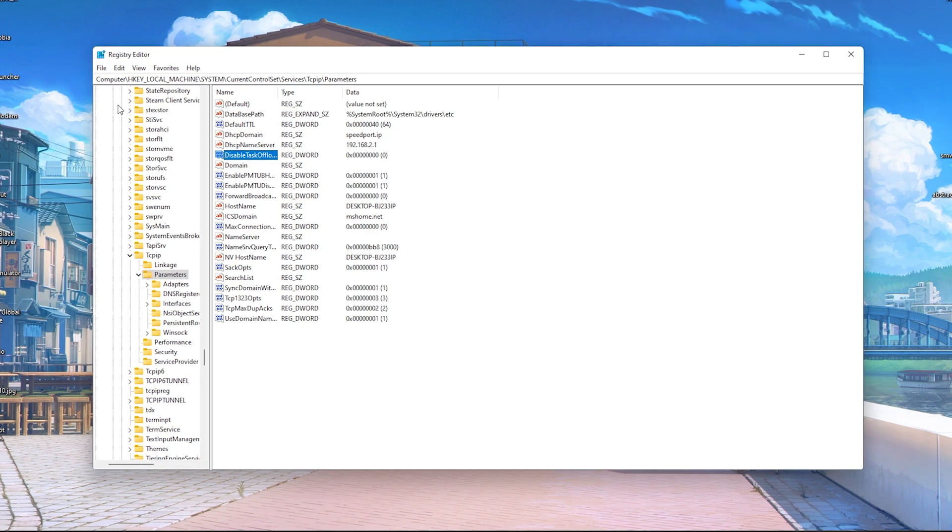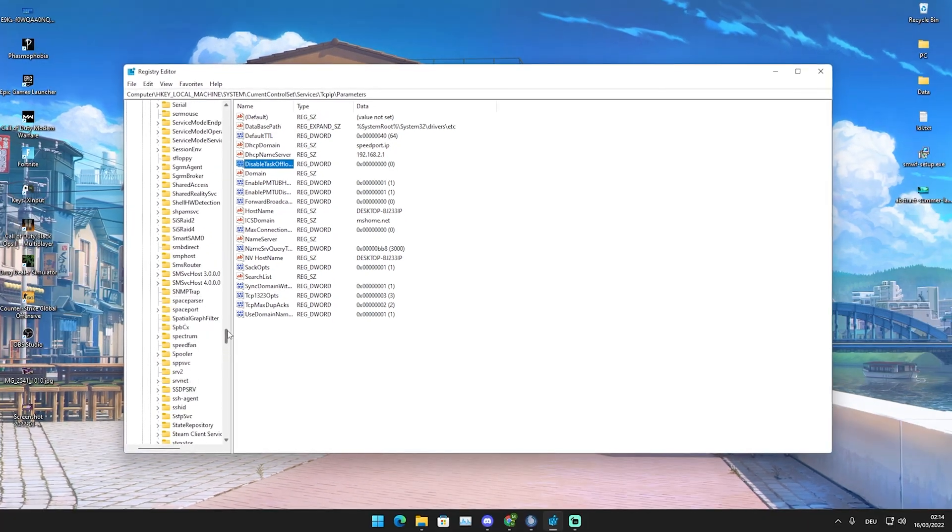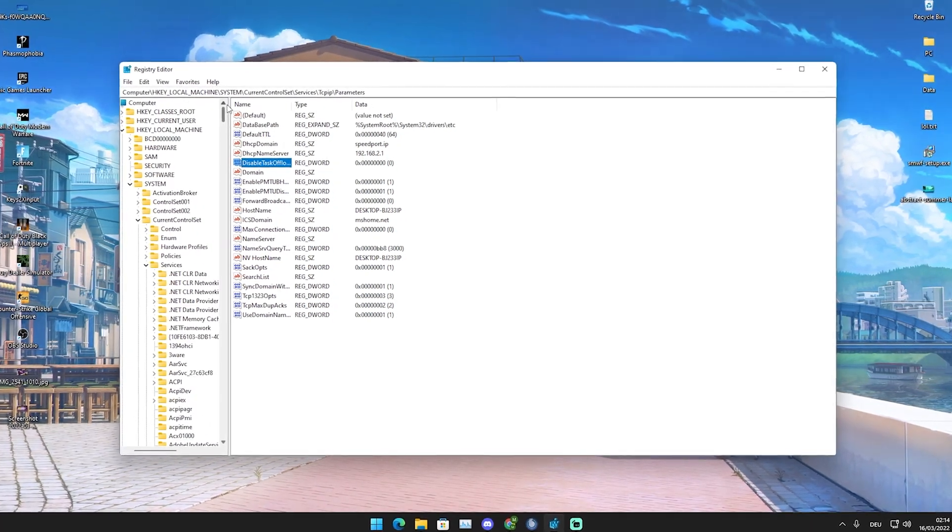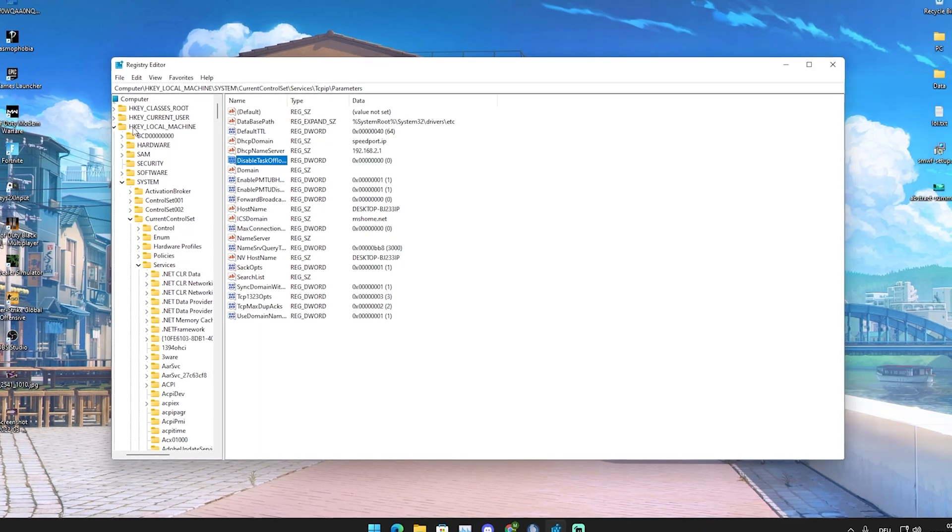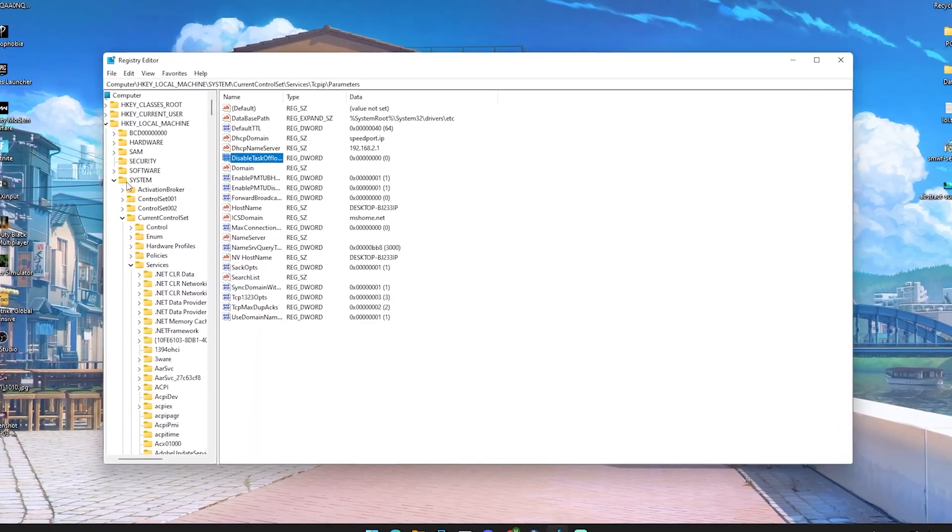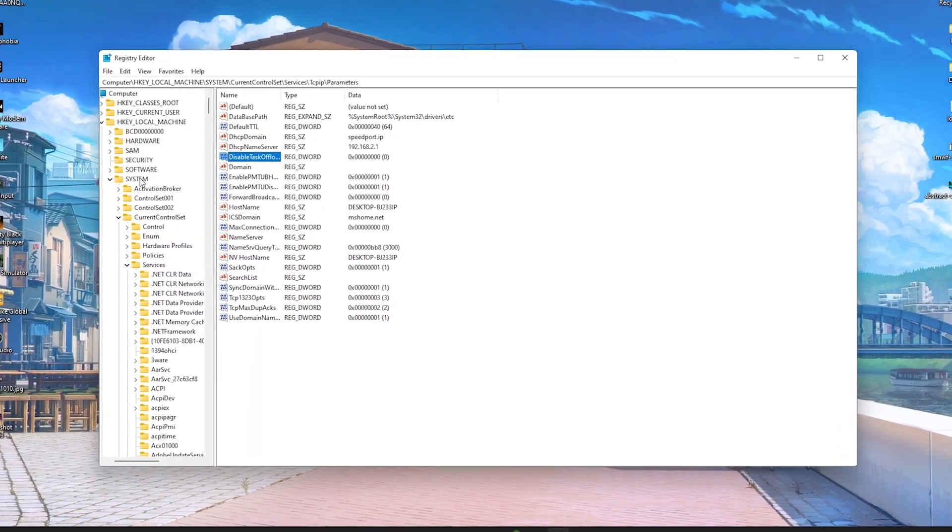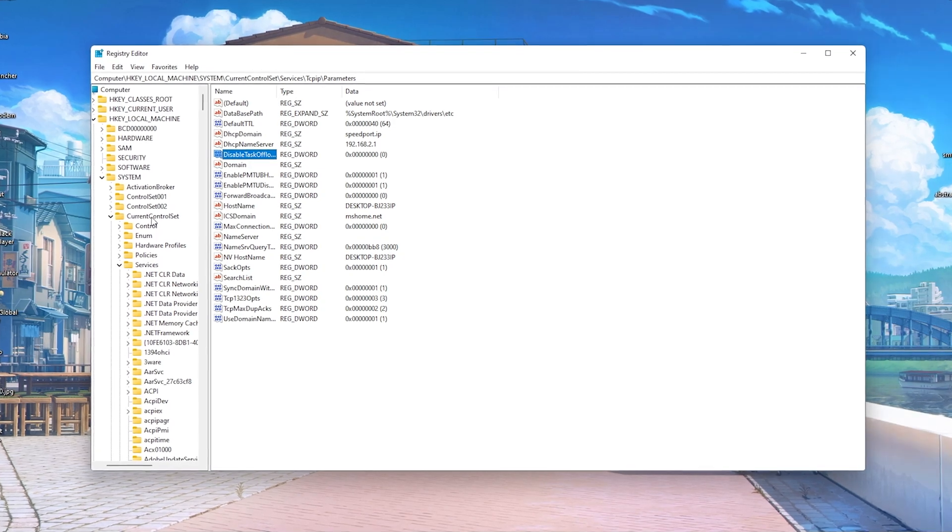Once in here, I'm going to scroll down. You can see that I'm first of all here under HKEY_LOCAL_MACHINE, then I go over to System, Current Control Set.